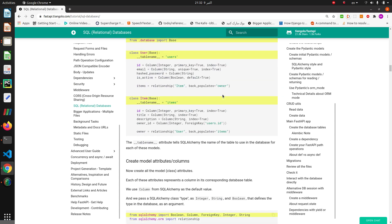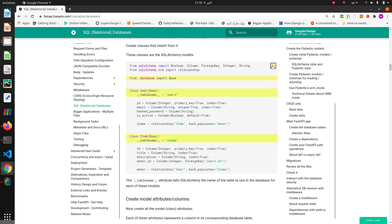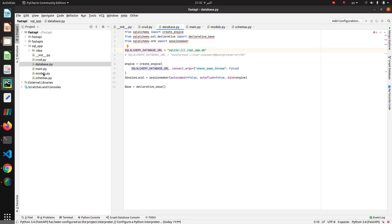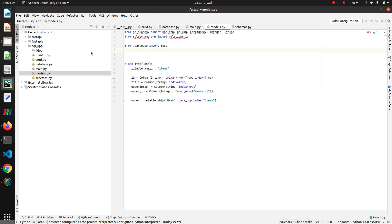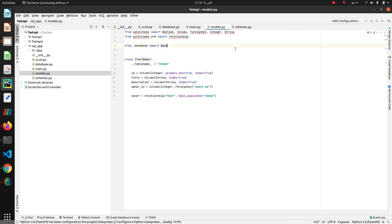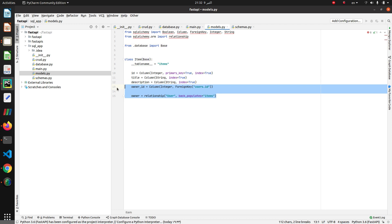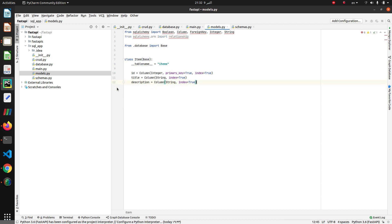Then copy and paste this to the models file. Here we delete the user models, owner ID, and relationships for simplicity. Now we have one table with columns: id, title, and description.